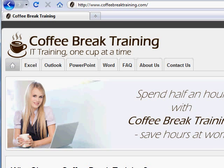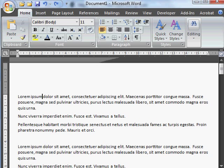Today's tip from CoffeeBreakTraining.com builds on yesterday's tip and we're looking at Word now and finding special characters in Word. So let's say for example that I want to find where somebody has put a page break into this document.